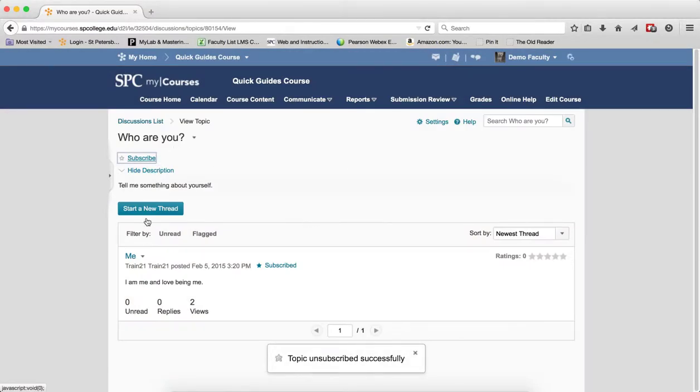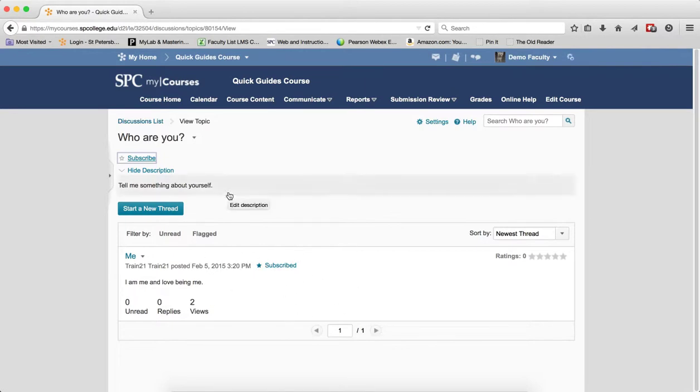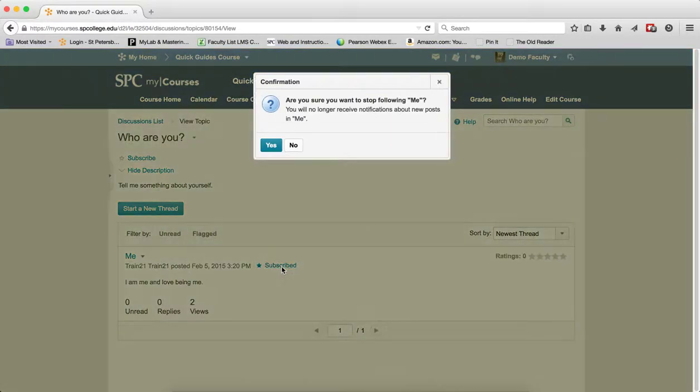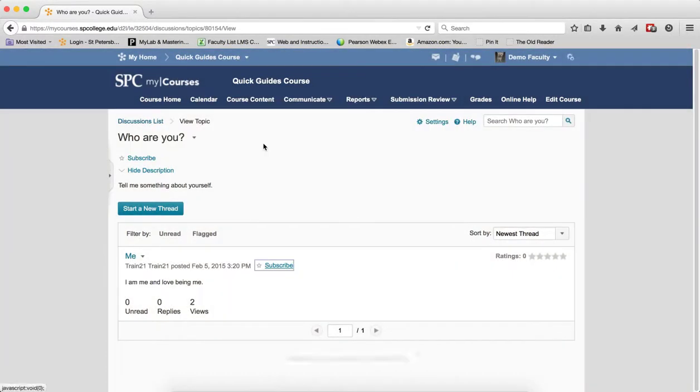If you want to unsubscribe from a specific thread, you have to click on the name of the topic. You'll see your list of threads. Next to the name of the thread, you'll see subscribed. Click on subscribed, click yes, and you will no longer get notifications on those items.